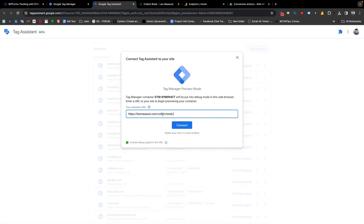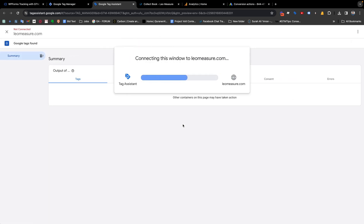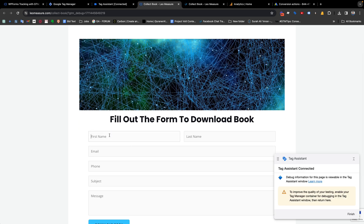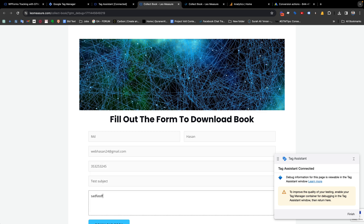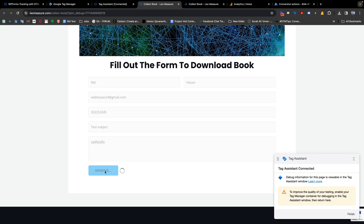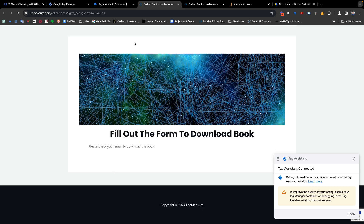Now if I preview our settings, I am directly going to the page where the form is available. I am putting in dummy information — a dummy phone number, a test subject, and a test message — and submitting. The form has been submitted and it says 'Check your email to download the book'.